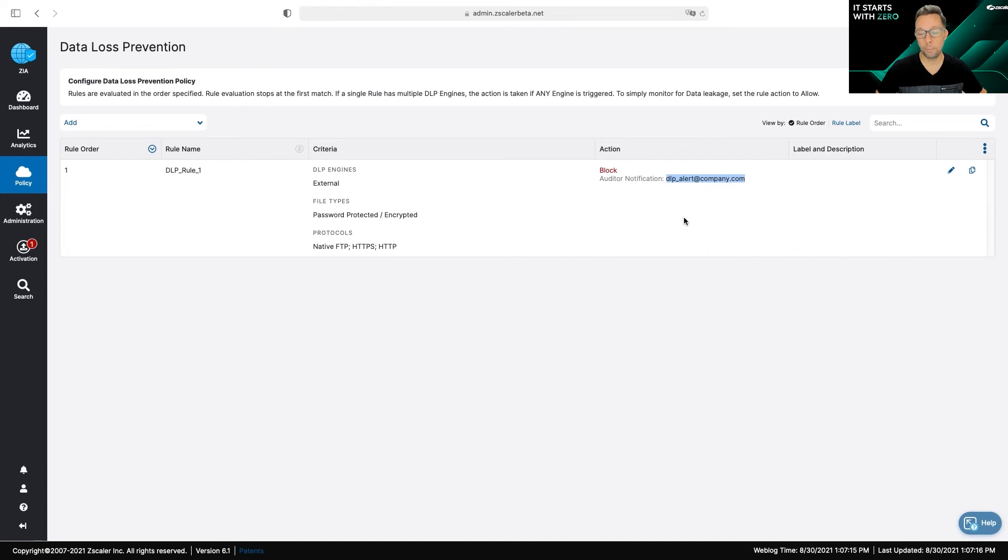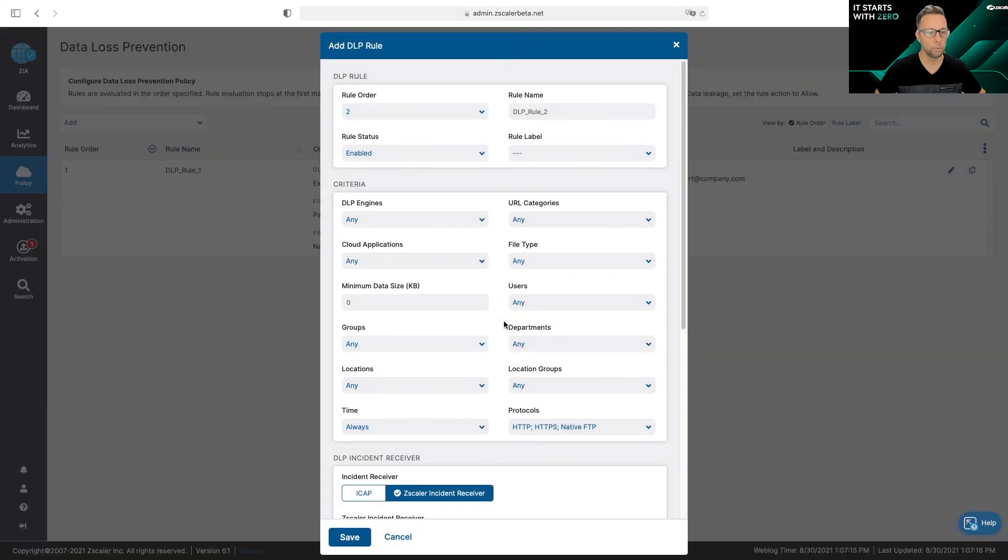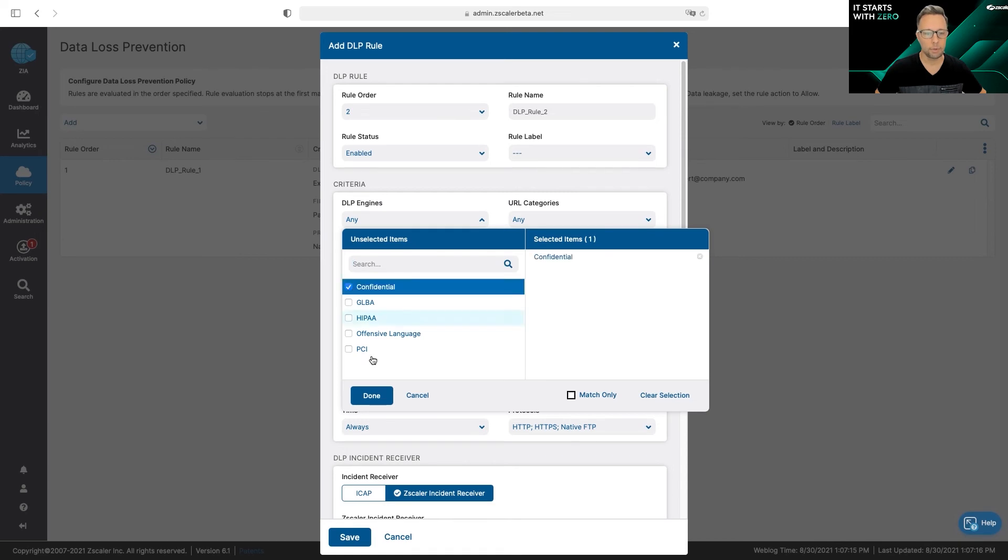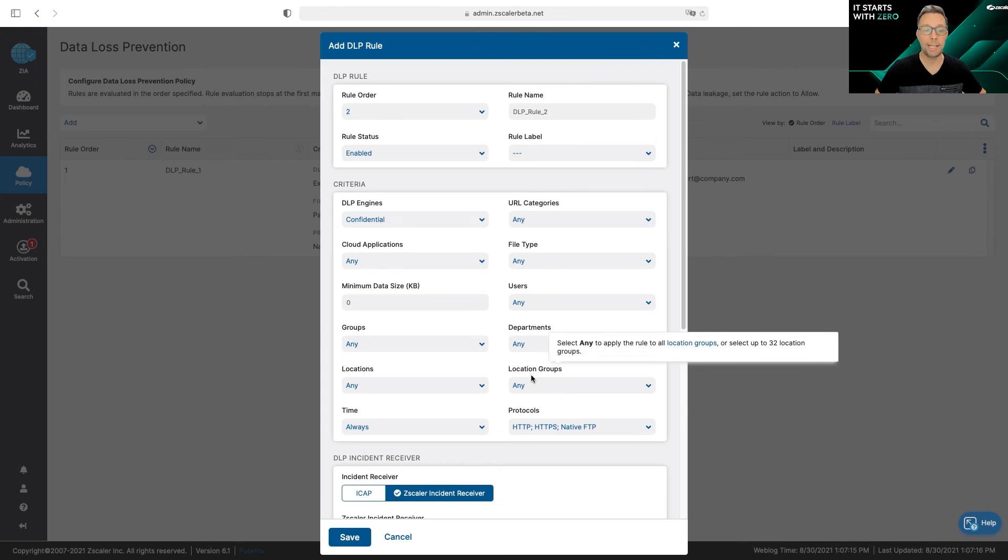This is a way for you to prevent data from trying to bypass DLP engines. Now to create a content rule with inspection, you just go here and you select Rule with Content Inspection, and here's where you apply your engine to a policy. You can see I have my engine here that I created. I go ahead and apply that to the policy.